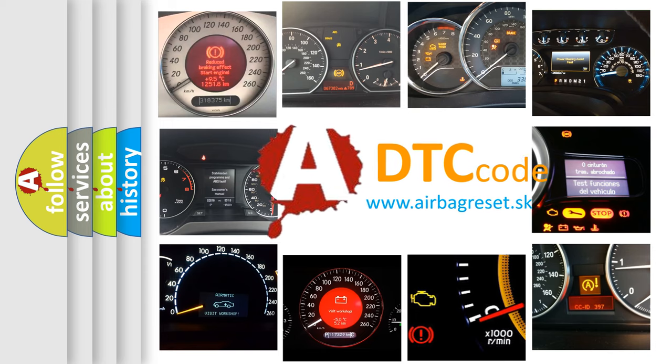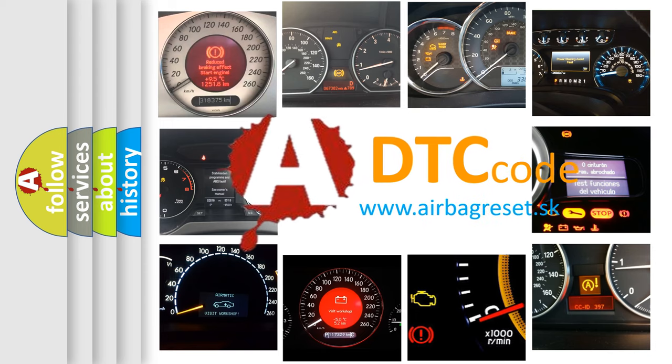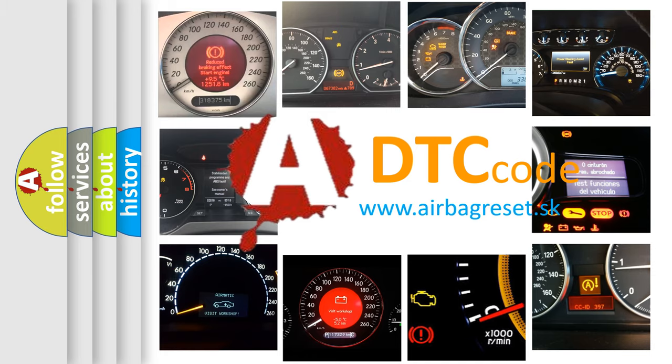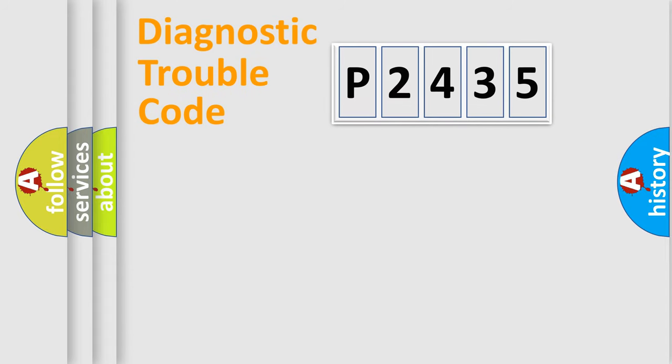What does P2435 mean, or how to correct this fault? Today we will find answers to these questions together. Let's do this.